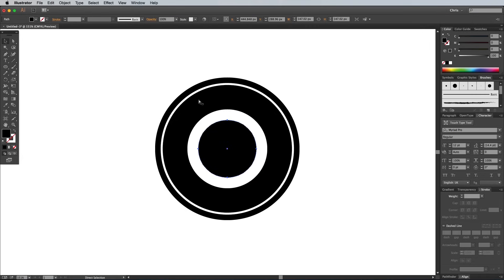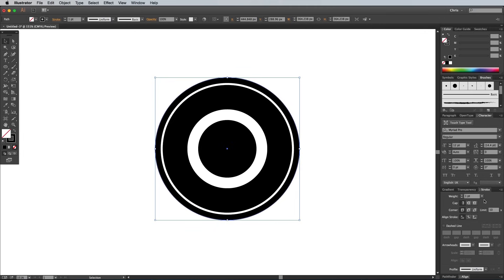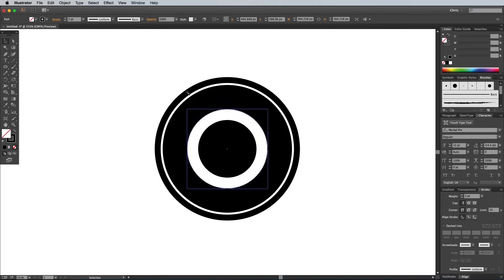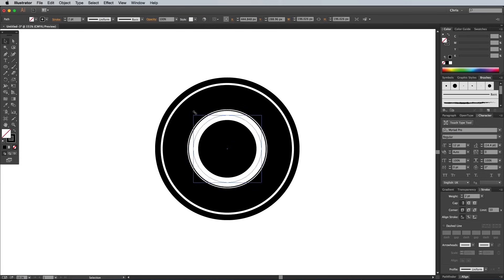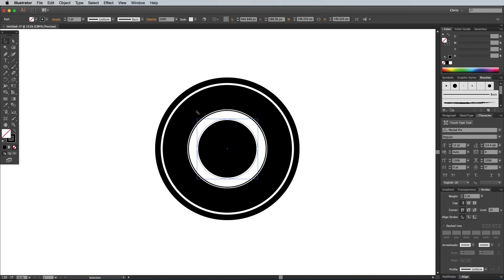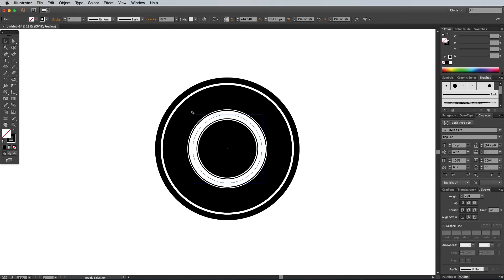Paste in yet another circle, then switch the black fill for a stroke. Increase the stroke weight to 2 point, then carefully scale this shape down to fit just inside the white ring to form a little stripe. Copy and paste this thin black ring and reposition it towards the inside of the white ring. Press Cmd and F to paste in another copy of the thin black ring. Scale this one so it fits perfectly in the center of the white ring.